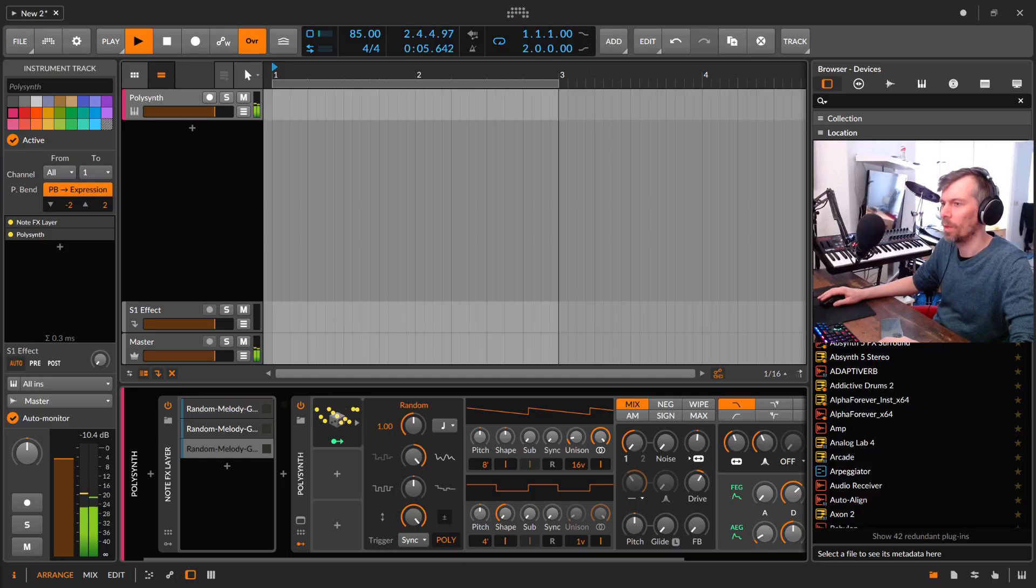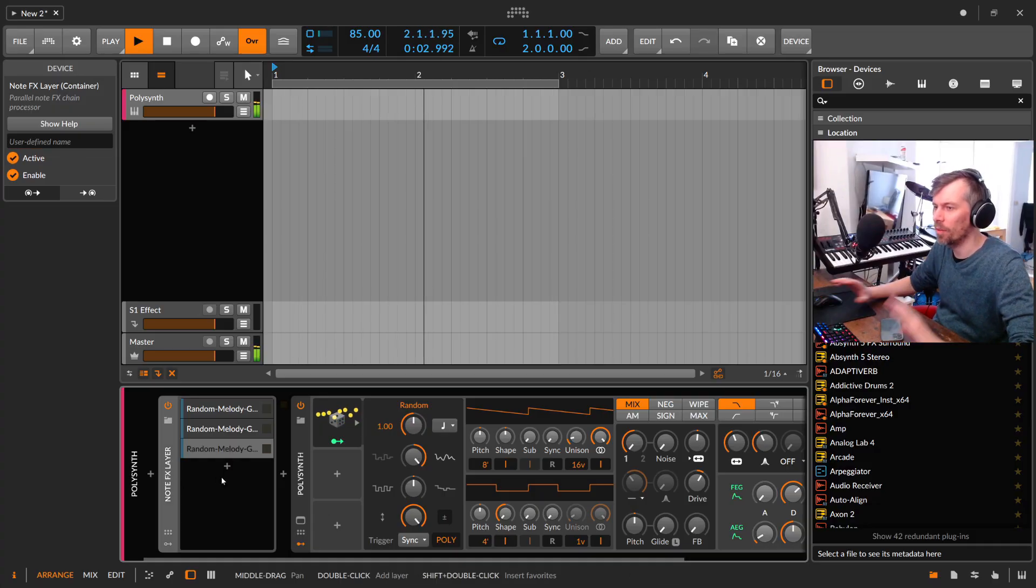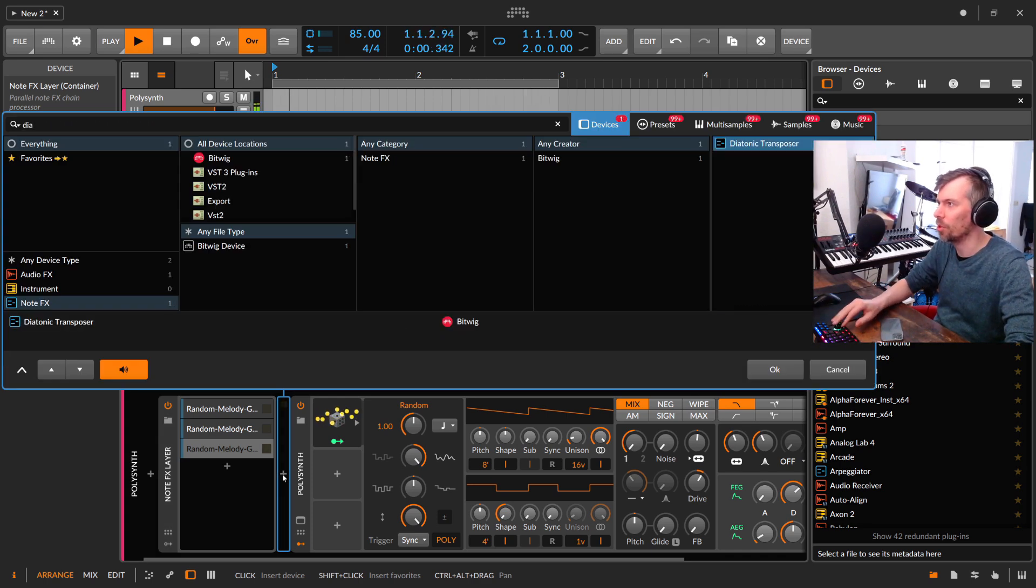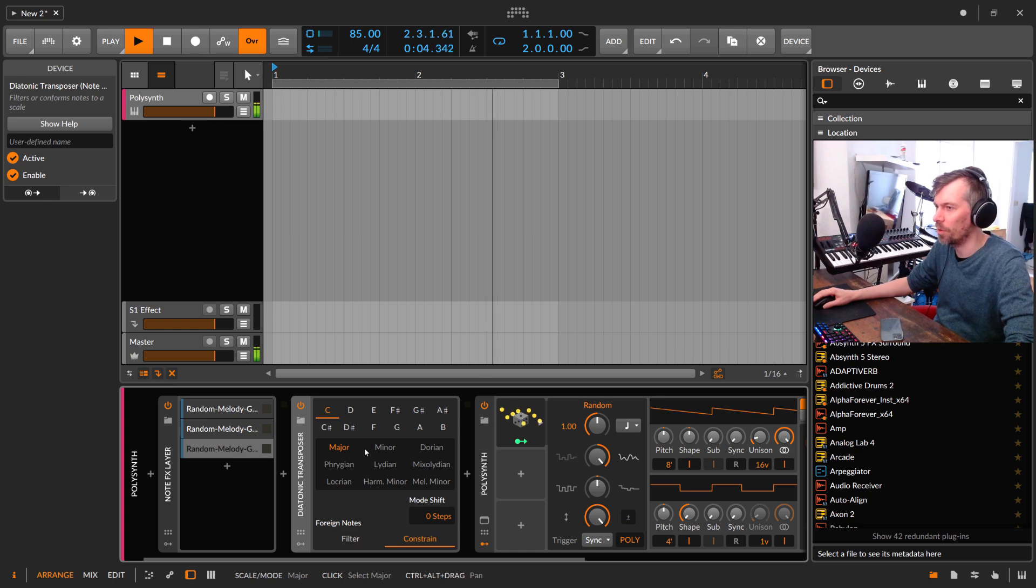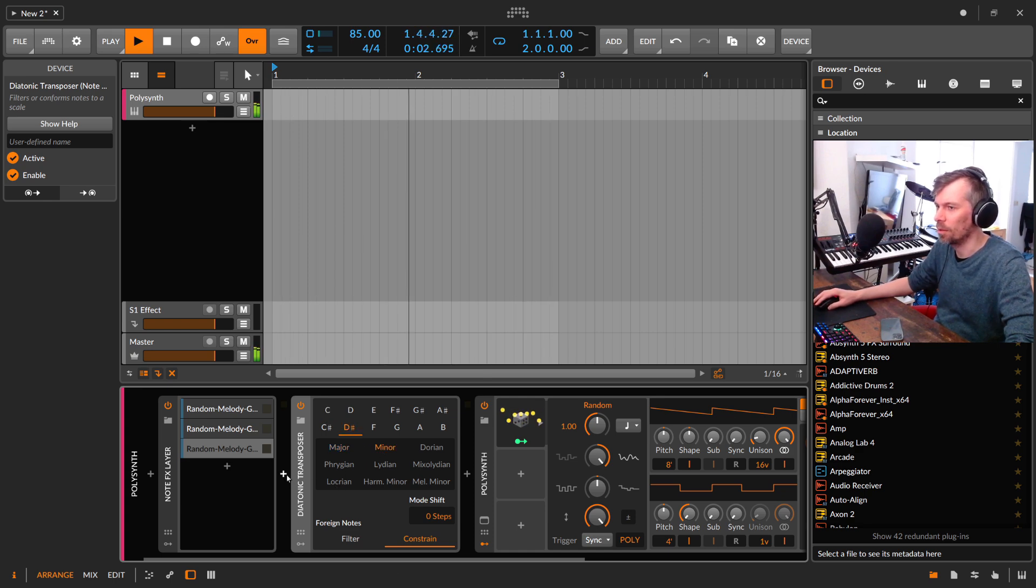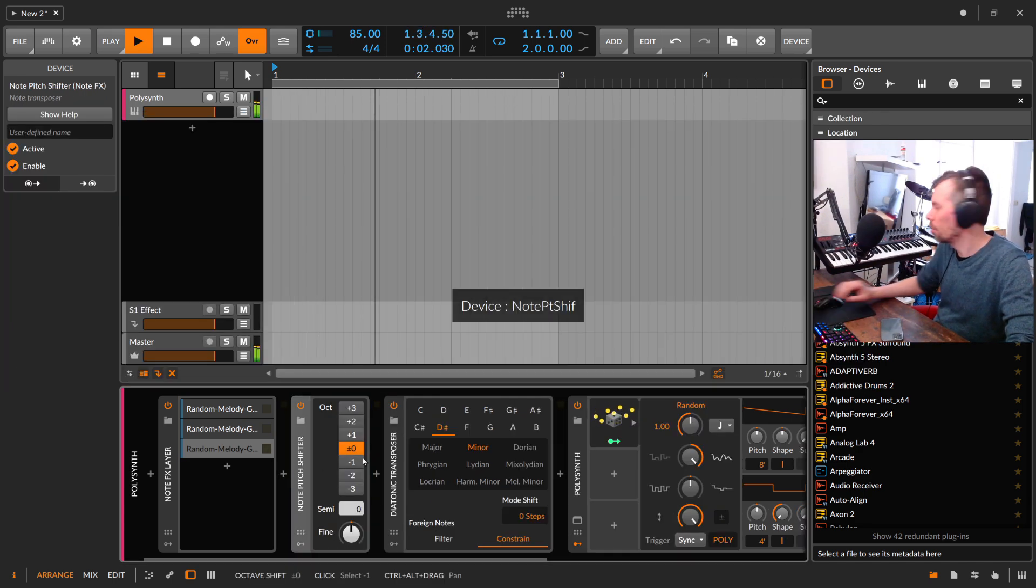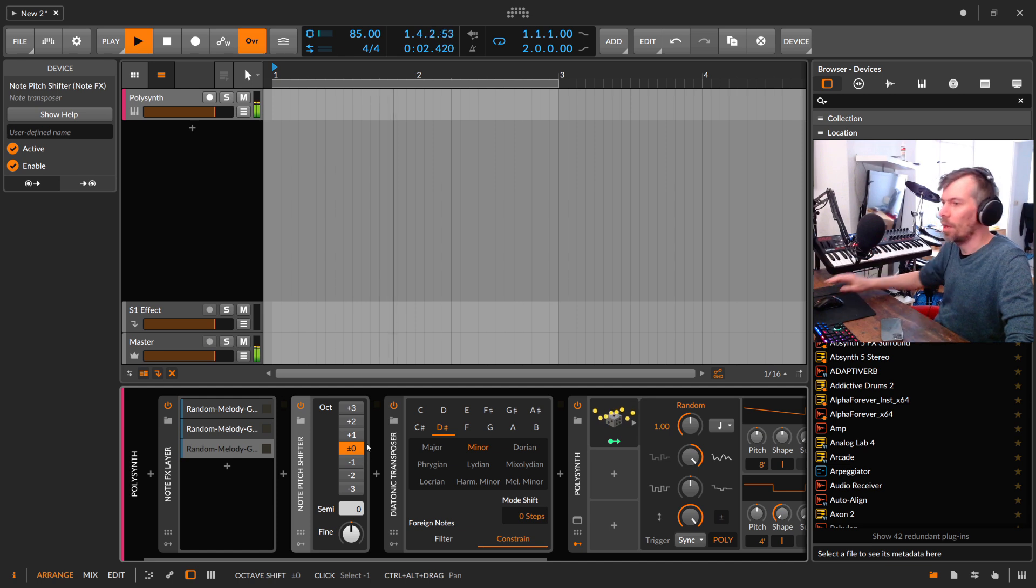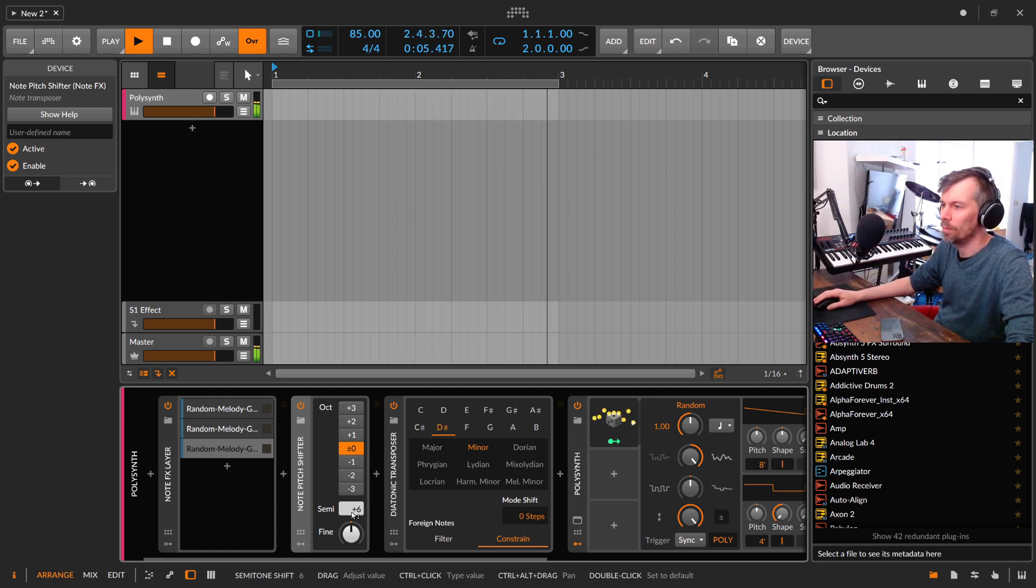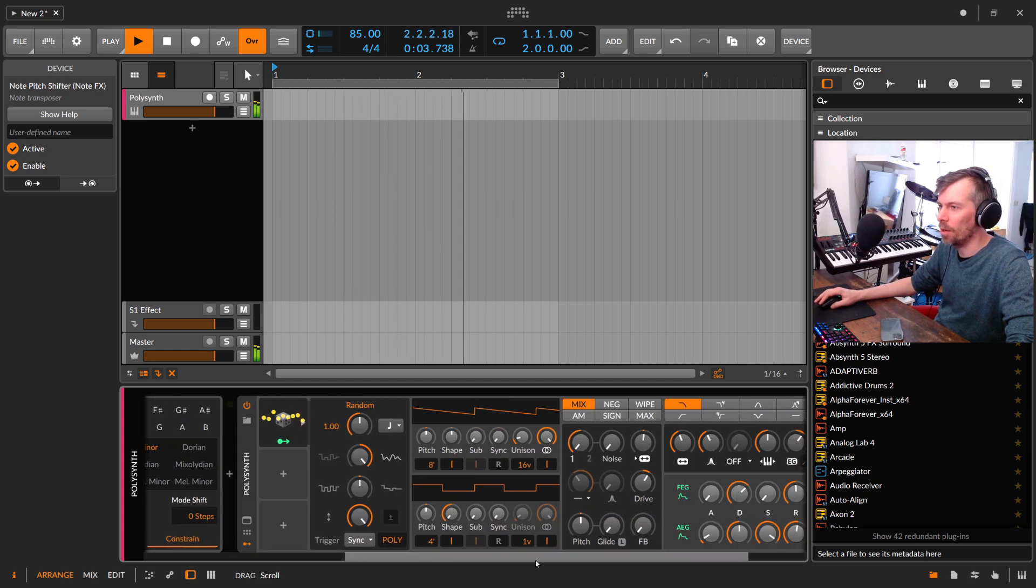So everything that comes out of this note FX layer is just pure notes so you can also add here diatonic transposer if you want and completely transpose it in a different scale if you want, maybe D sharp minor, maybe also pitch shifter here. So maybe we go up one two three four five six up. So we are now in D sharp minor.